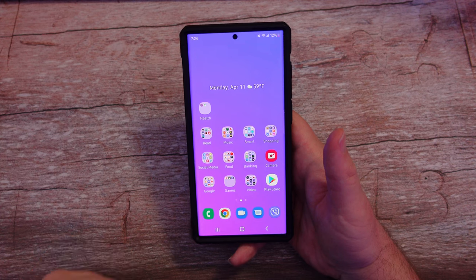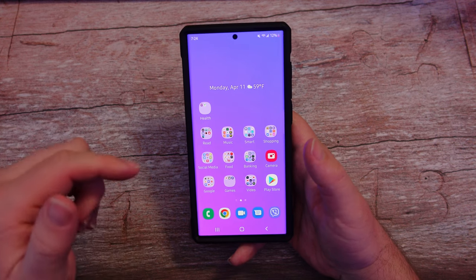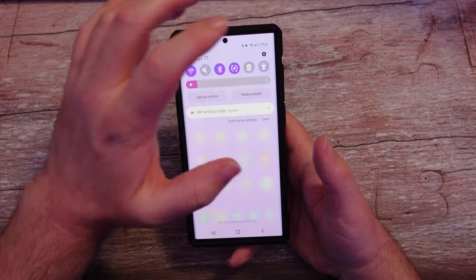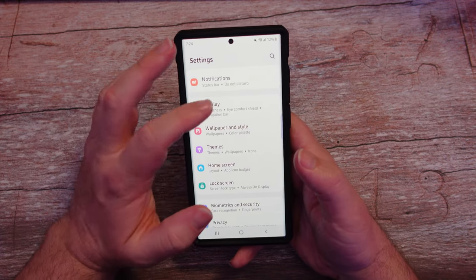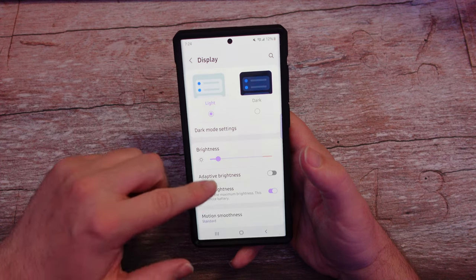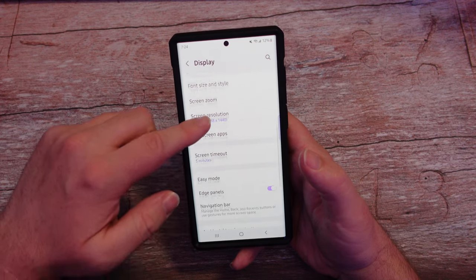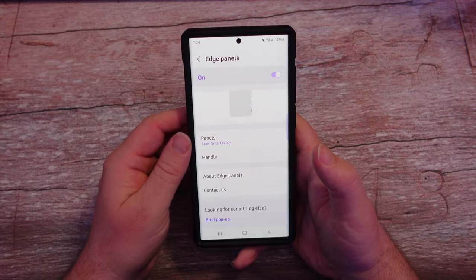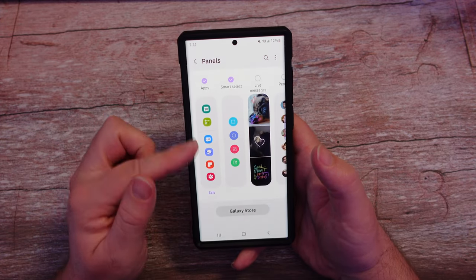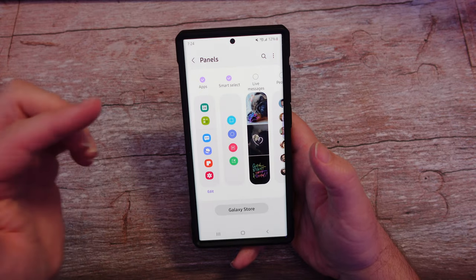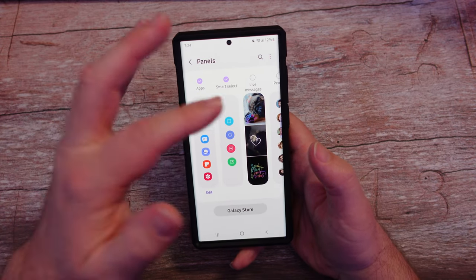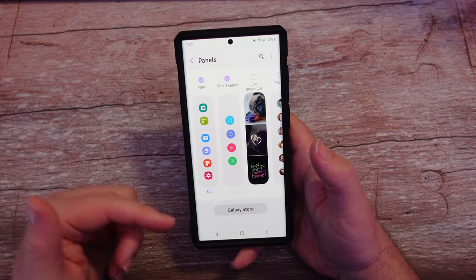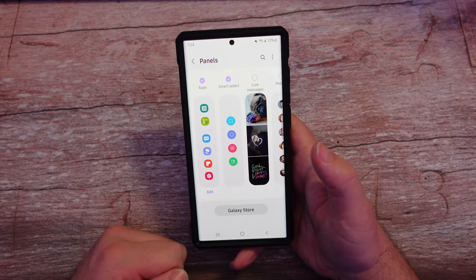First of all, you need to turn on edge panels if you don't have it turned on already. Swipe down from the top so that you can click the gear on the top right. Then you want to go into Display and work your way down until you see Edge Panels. Click on that and turn it on. Then click on Panels — you have a bunch of panels you can choose from, including Apps and Smart Select. You can even download some by going to the Galaxy Store.